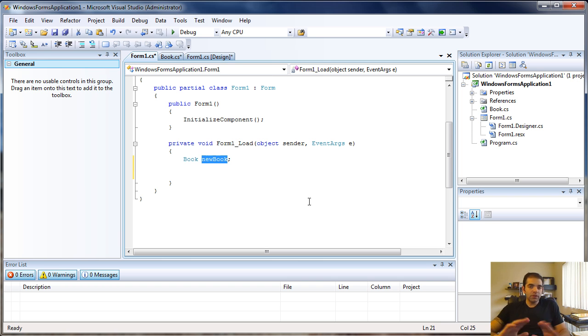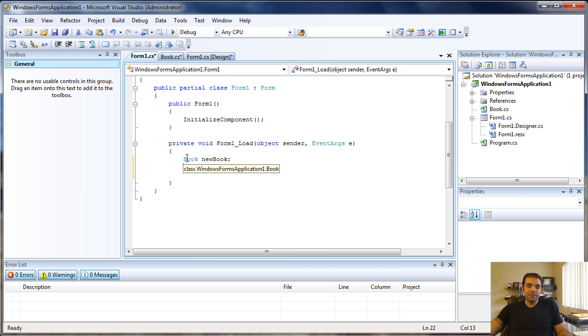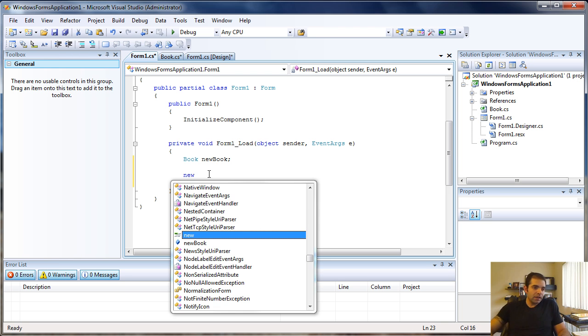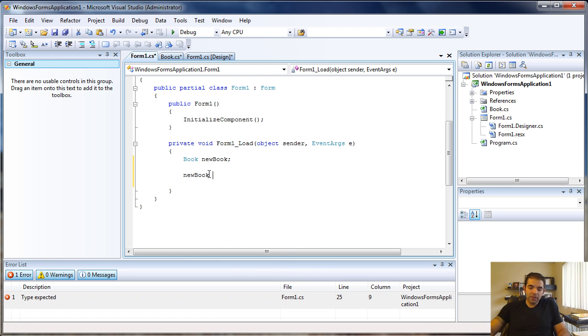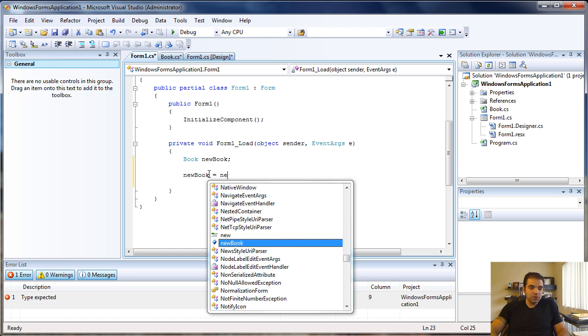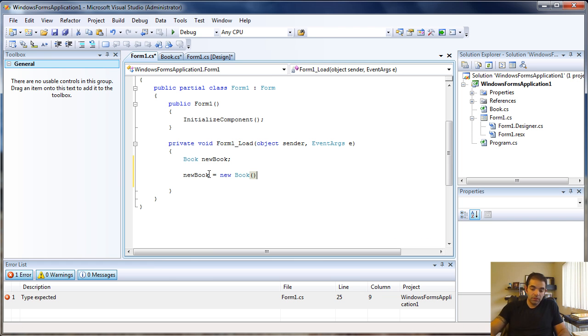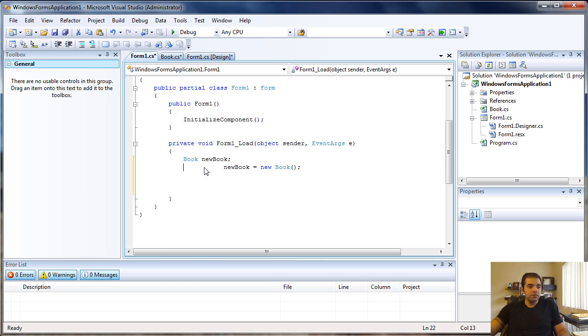It's simply a variable of type Book. To actually create the object, you need to say your variable name equals new Book. Now NewBook becomes an object.